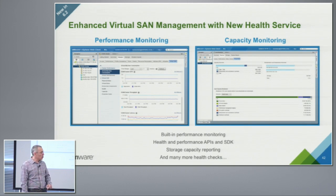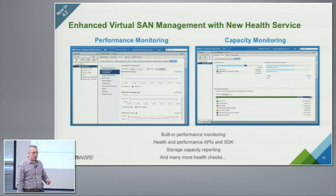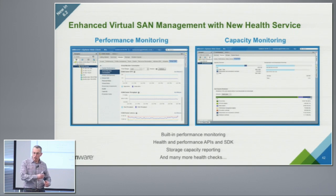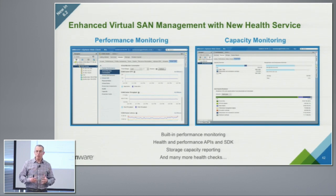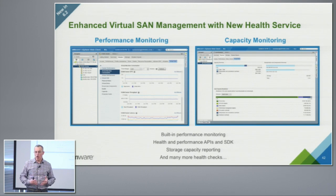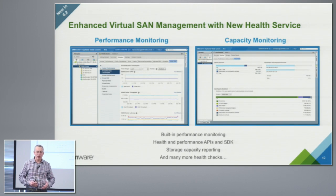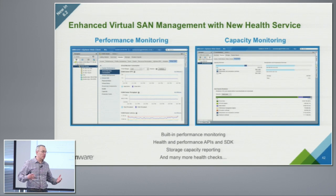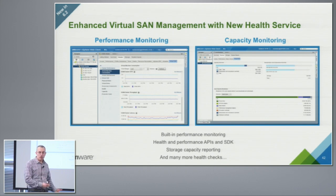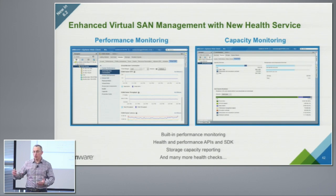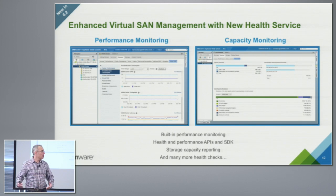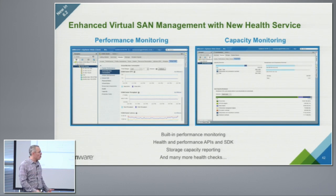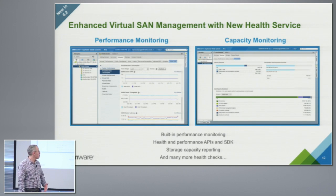In 6.2, we expanded that with capacity monitoring because we have all these new features. You have good visibility where your capacity is going, even with deduplication rate. What types of VMDKs you use, what space, what is used for swap, what is used for VMs, metadata, what is your overhead with the different techniques you use.